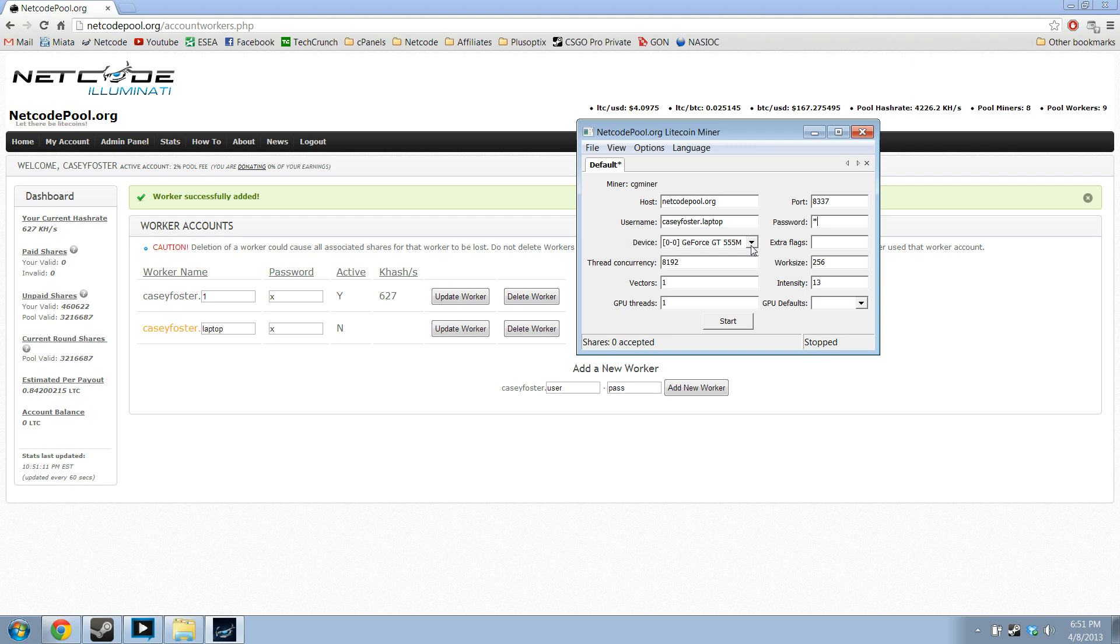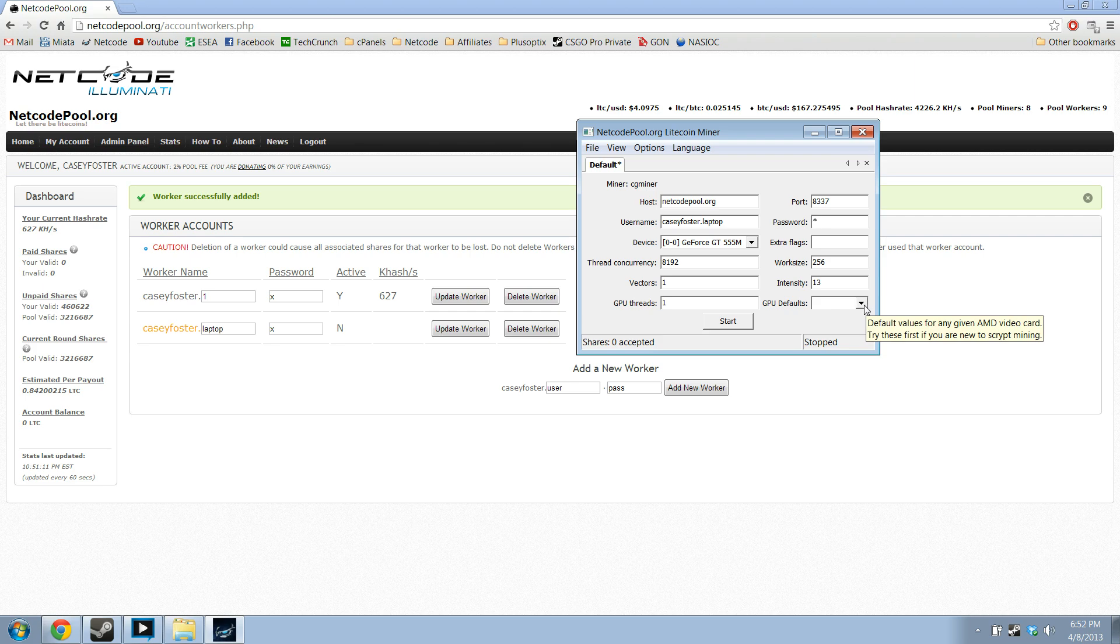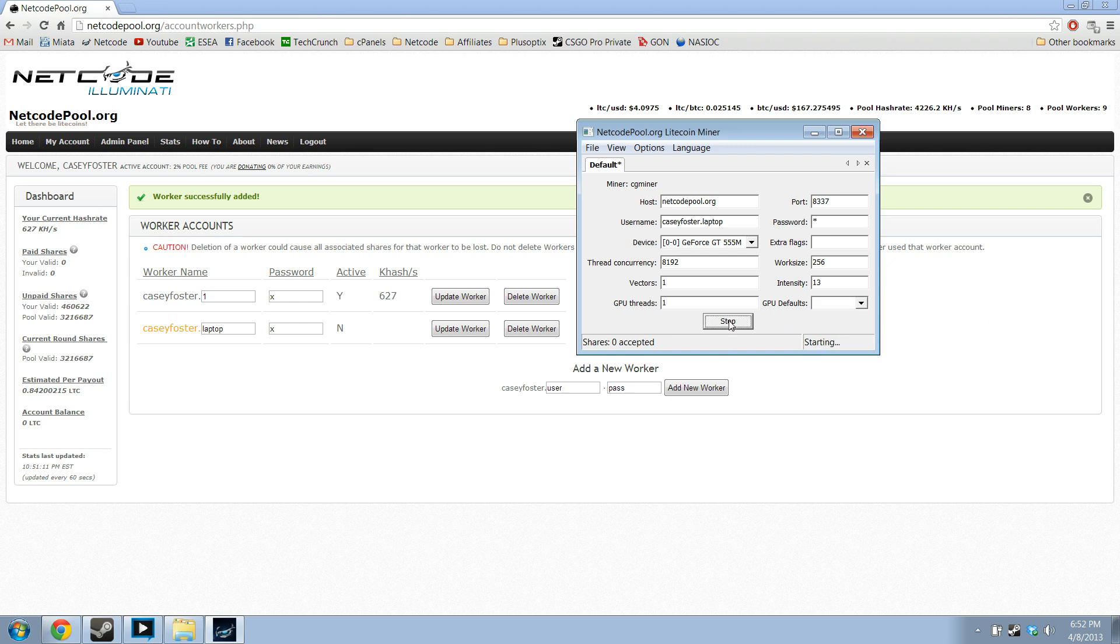So I have an Nvidia card, it has already loaded in the proper settings. If you have an ATI card, you will use this drop down menu right here. See it says default values for any given AMD video card, and then you'll click start.